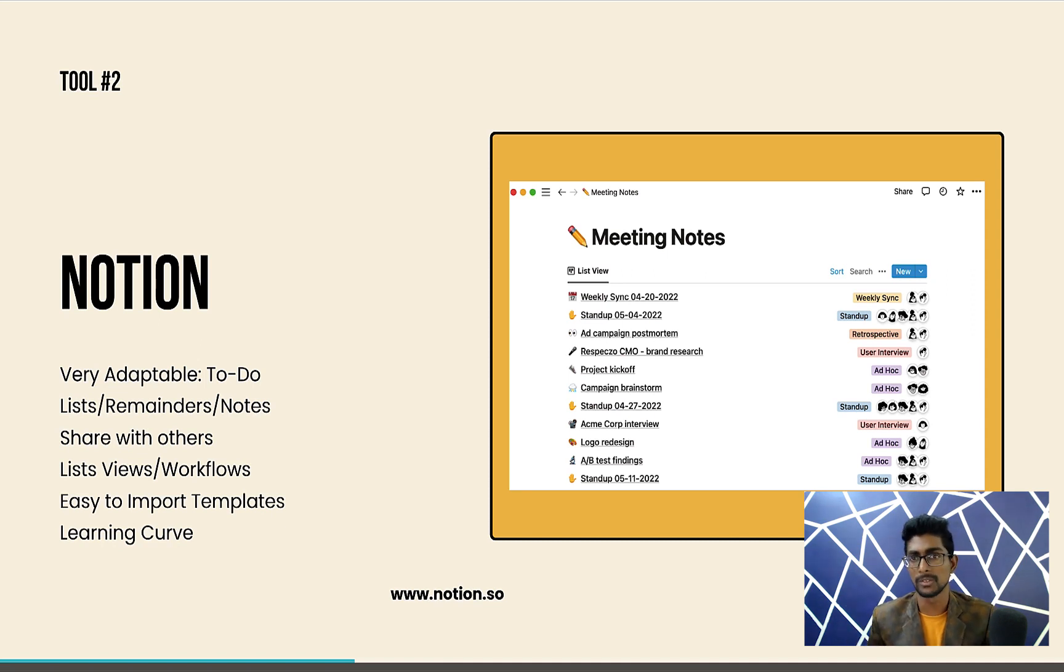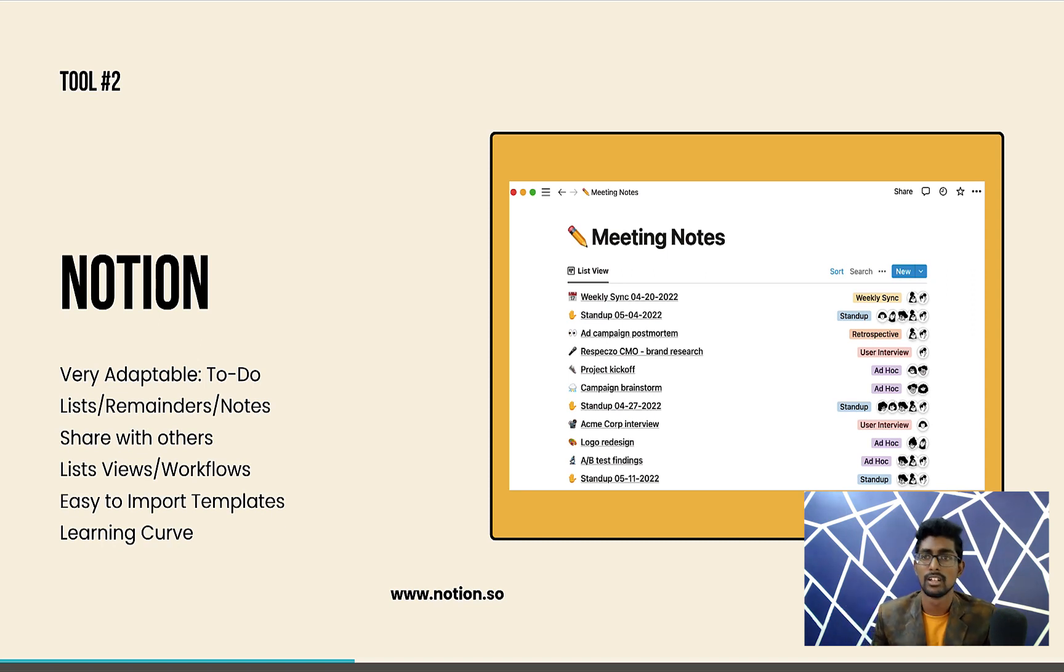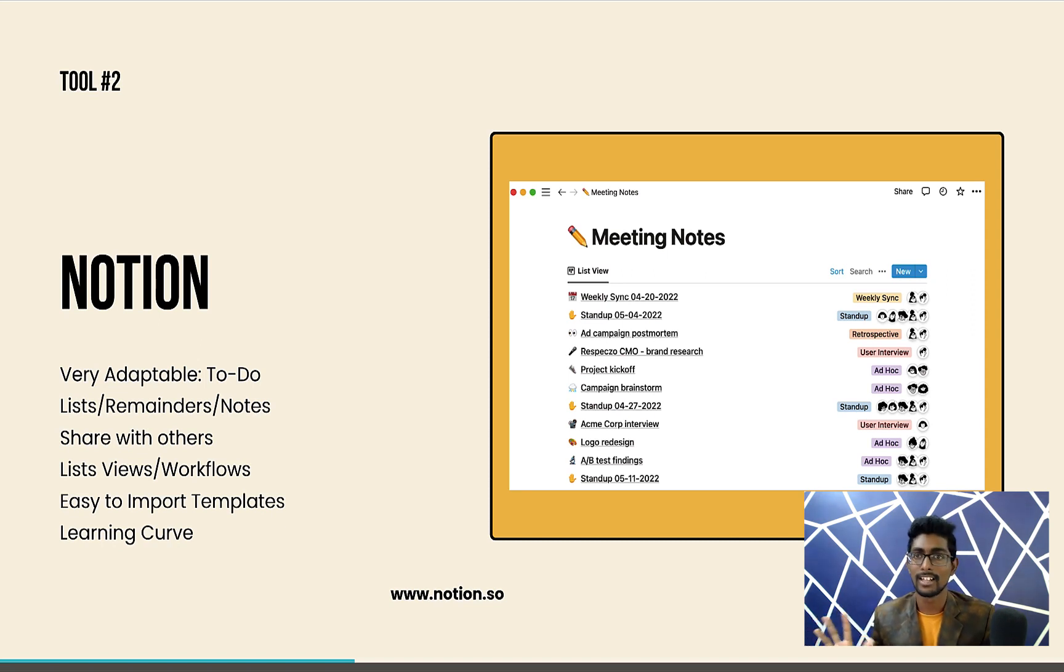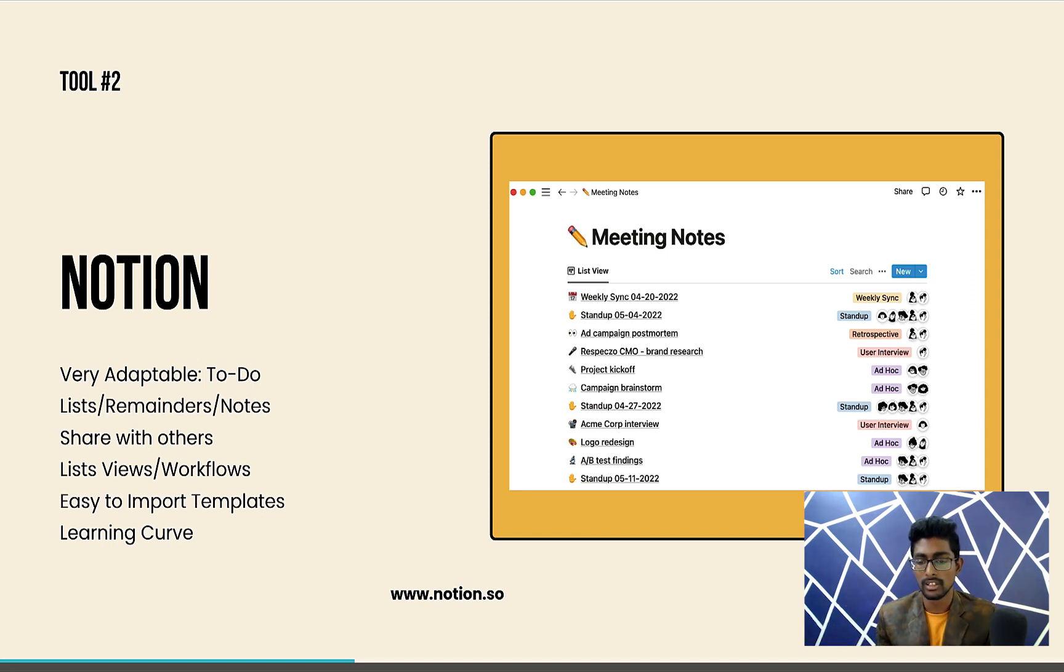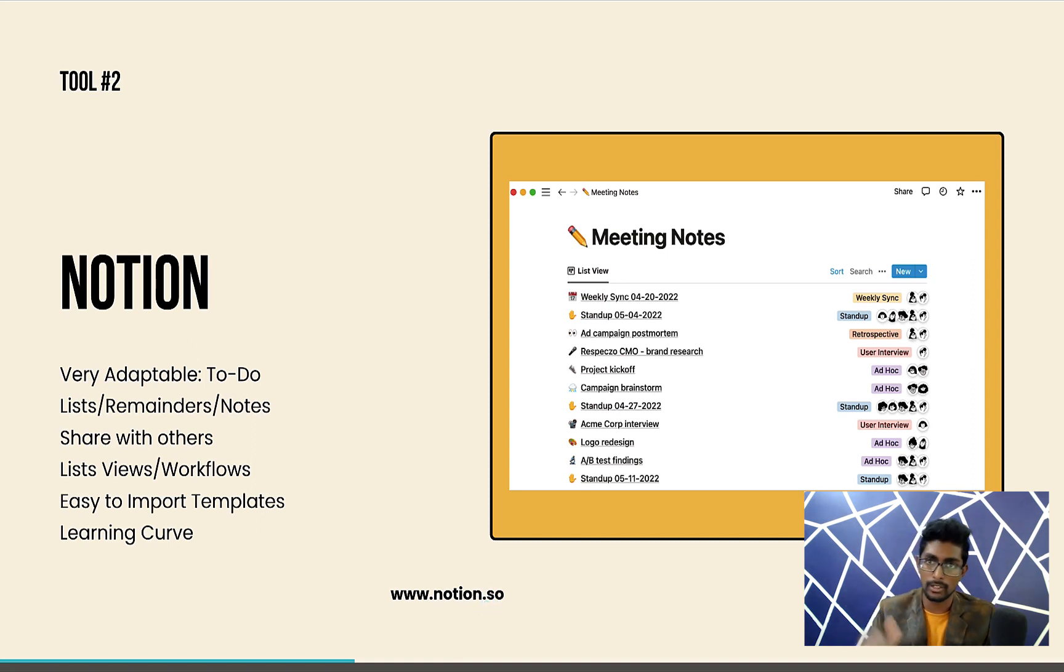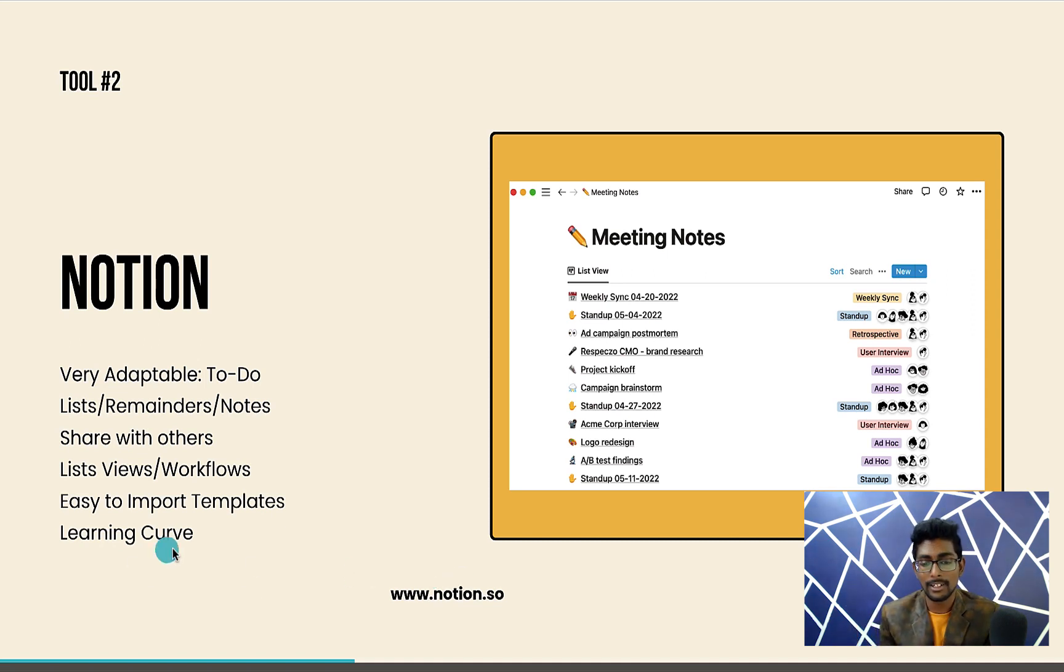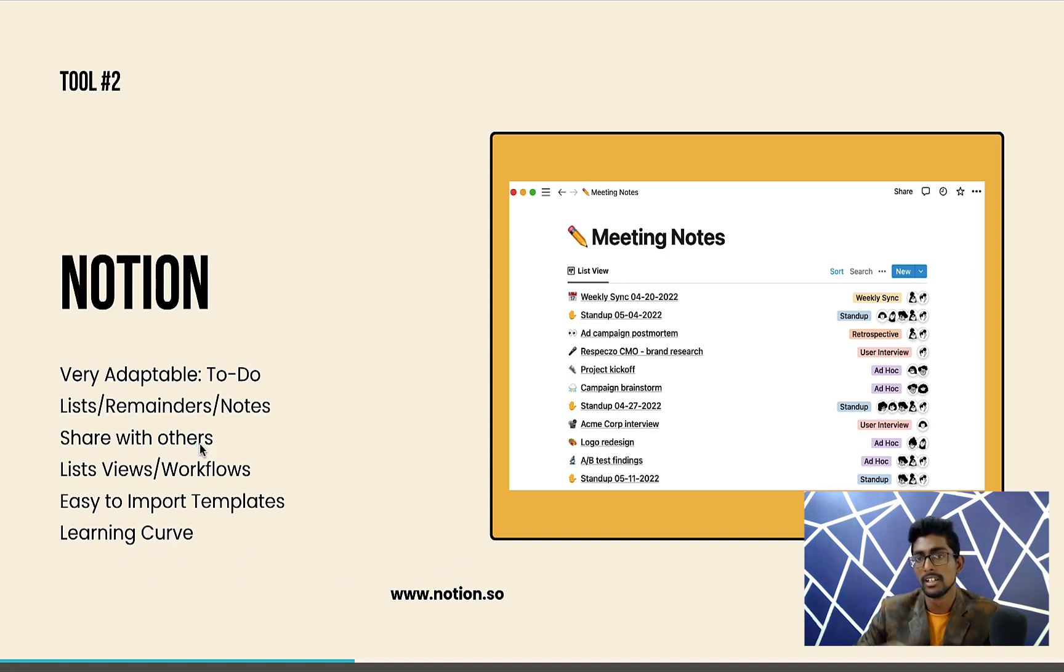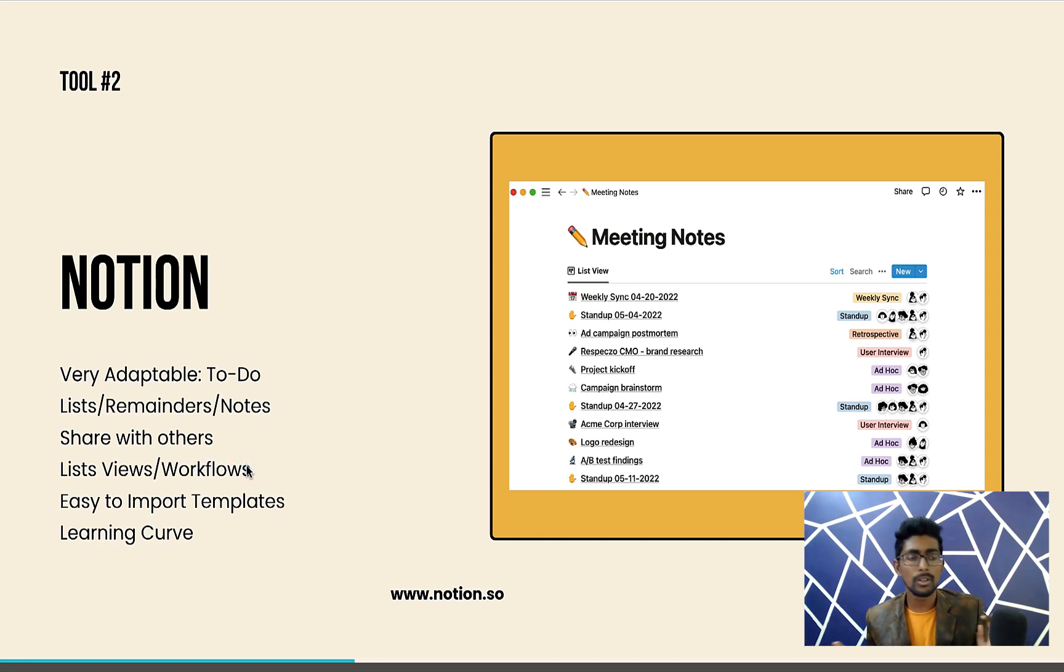Notion is very adaptable for you. You can use it for your office work, vacation, taking notes, reminders list, what not. The best part is it is syncable with all the devices. The website is notion.so. The links are in the description, you can click on them, sign up for free and have a look. You can share these Notion worksheets with your friends, colleagues, partners as well.